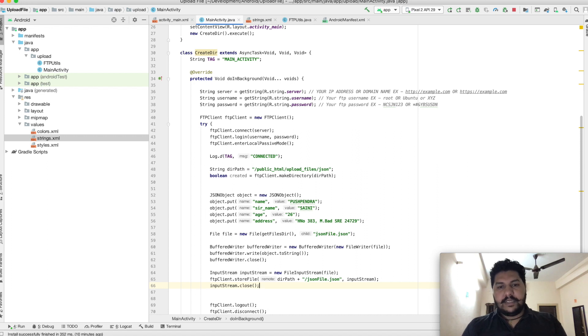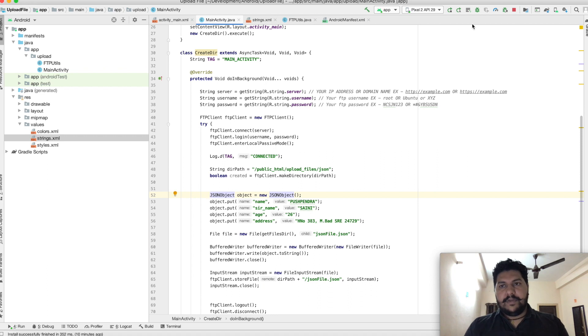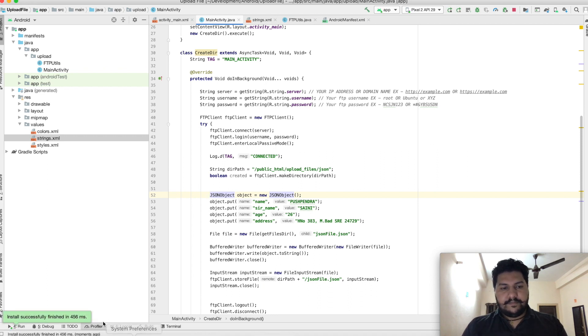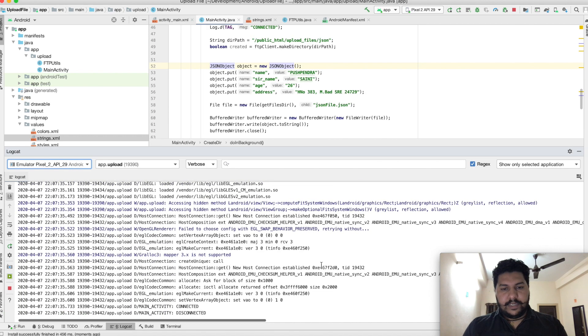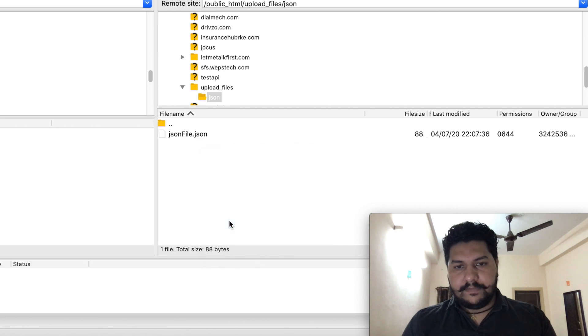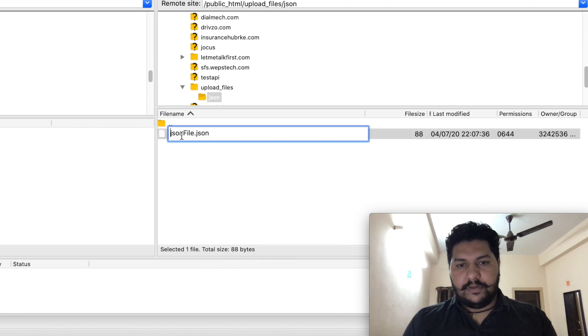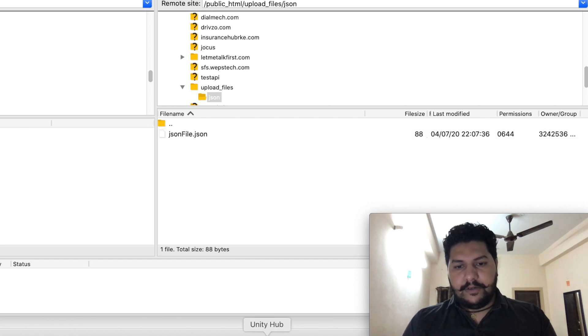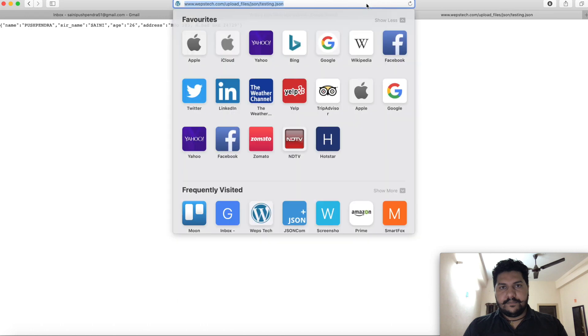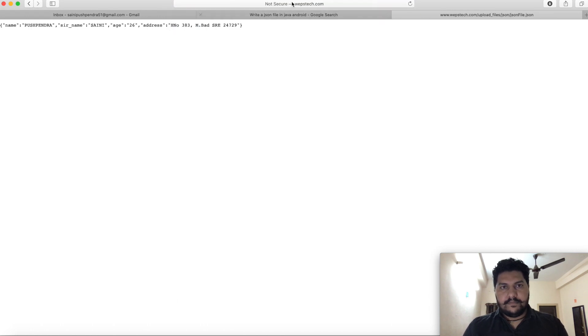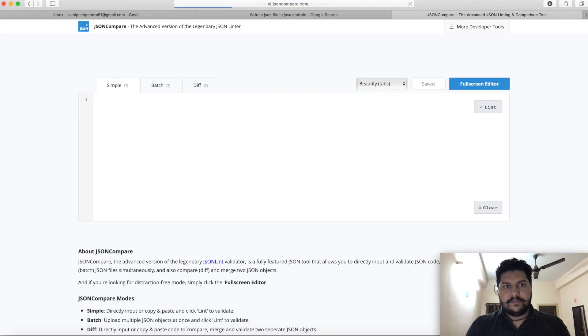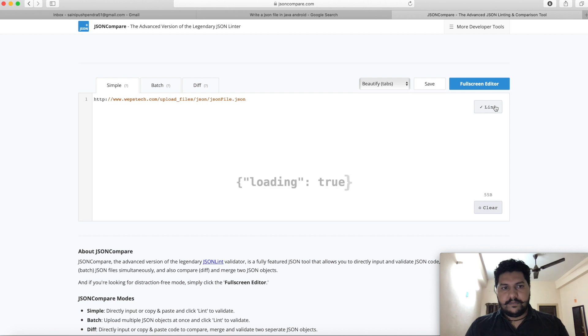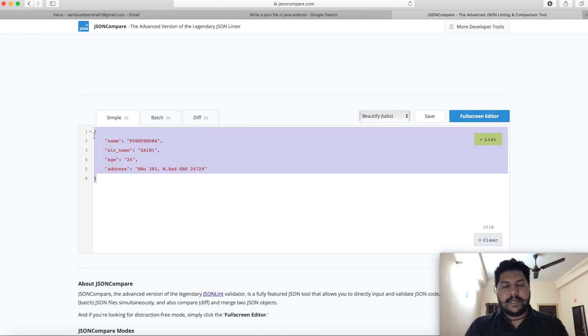This is the complete scenario for writing the file. Now we will run our application. No error. We will refresh this. Great, here is JSON file. We will see the content of this JSON file. Great, if you will see, this is the JSON format.